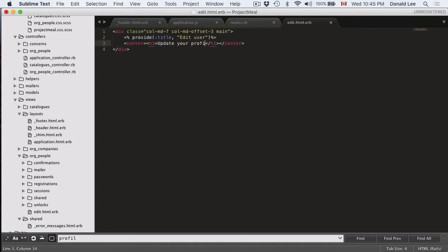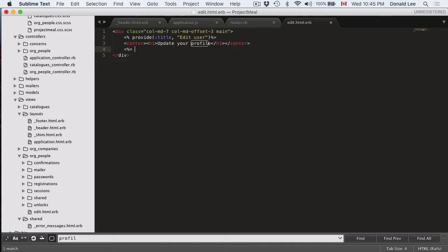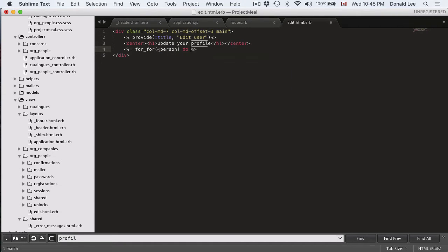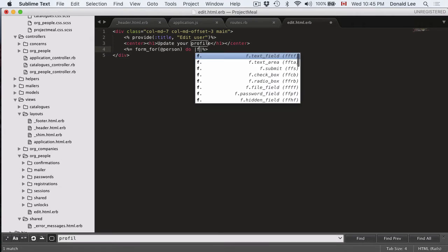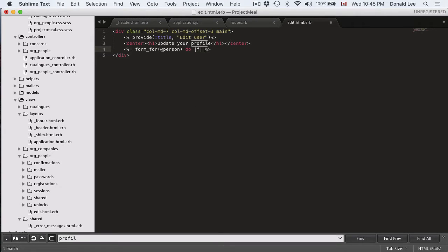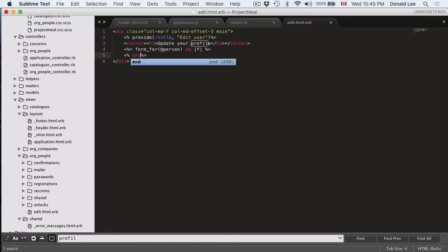and we're going to have a form for it called form_for person. This is really just kind of a loop to generate all the form fields that we want to generate. And when we're writing Ruby on the front end side, we got to remember to put in our end tags as well.